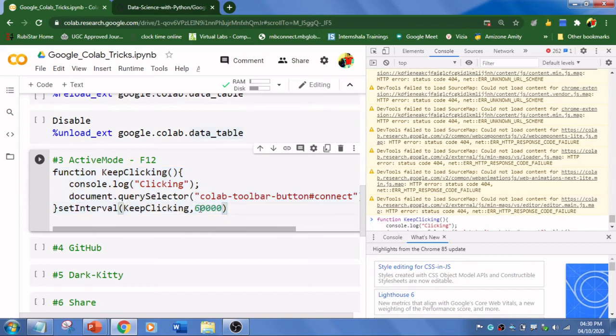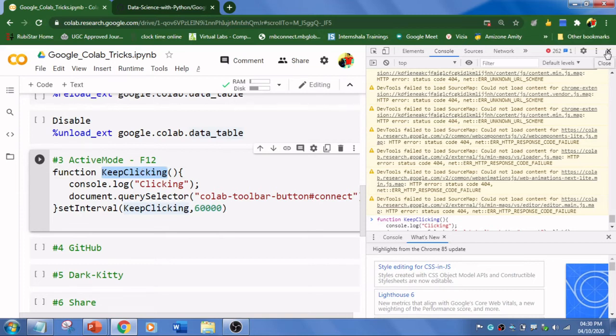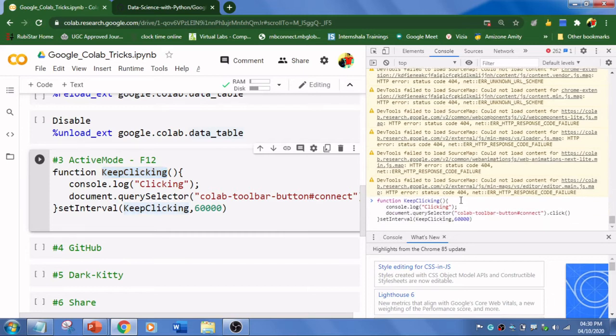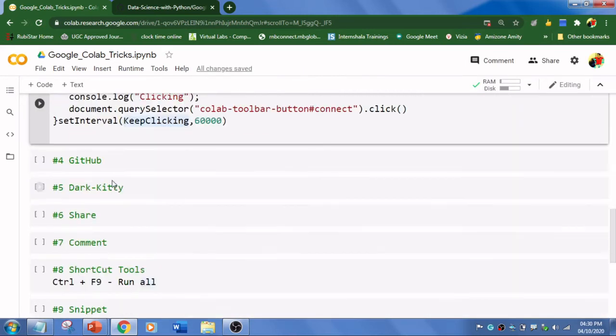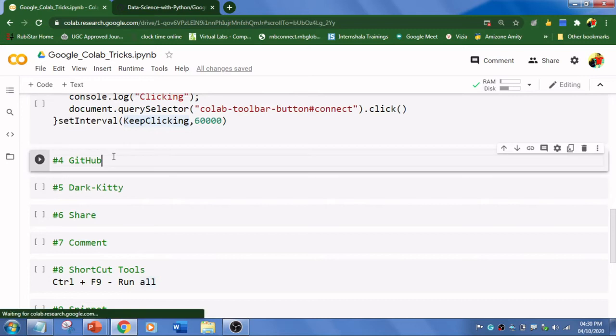Hit Enter, which means that for every 60 seconds - 60,000 milliseconds is 60 seconds - it is going to keep clicking so that you can train your model and it won't stop in between after 30 minutes. Copy-paste here and hit Enter. This is the third trick.